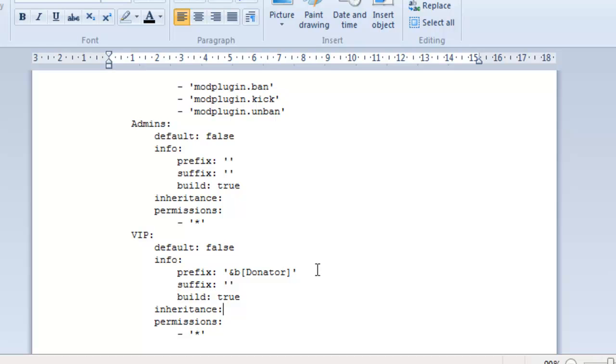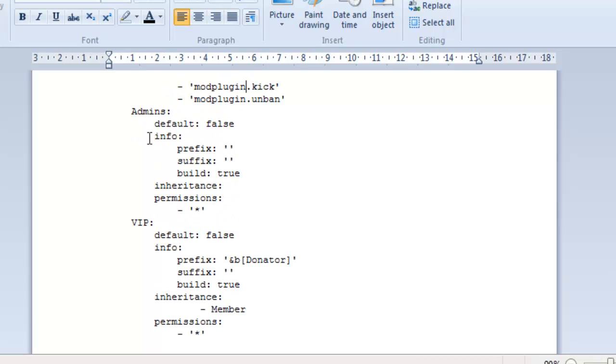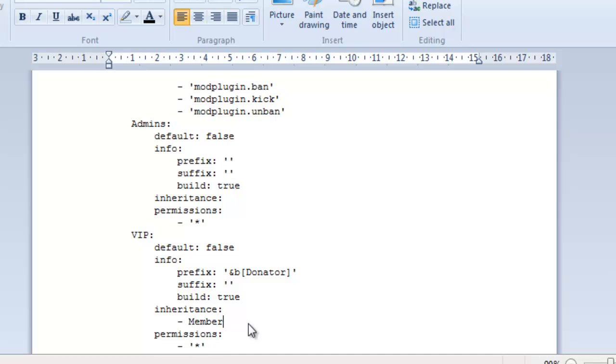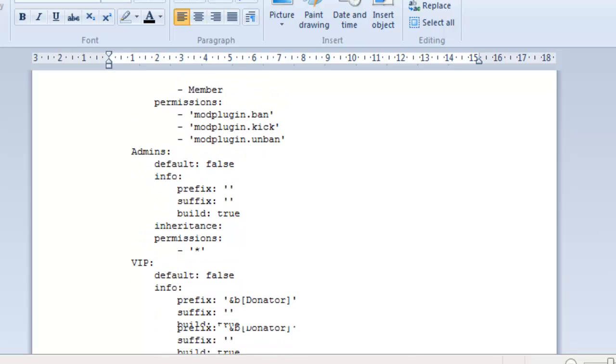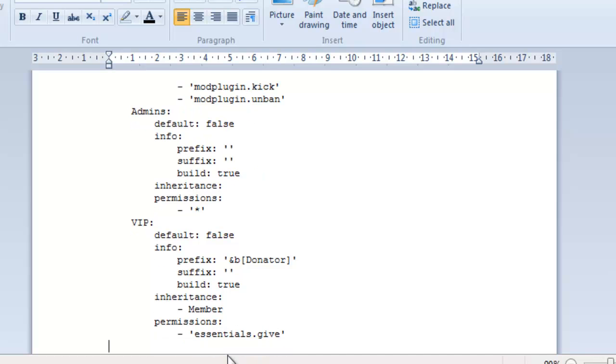So, the suffix you don't really need to worry about. It's pretty pointless what it does, so don't worry. The prefix is the thing that comes in front of your name. So, if you're the admin and you want to be owner, just type owner. But because it's a VIP, we're going to put donator. Now, for inheritance, what we're going to want to put is most probably member. Let's copy it from up there so we don't make any mistakes.